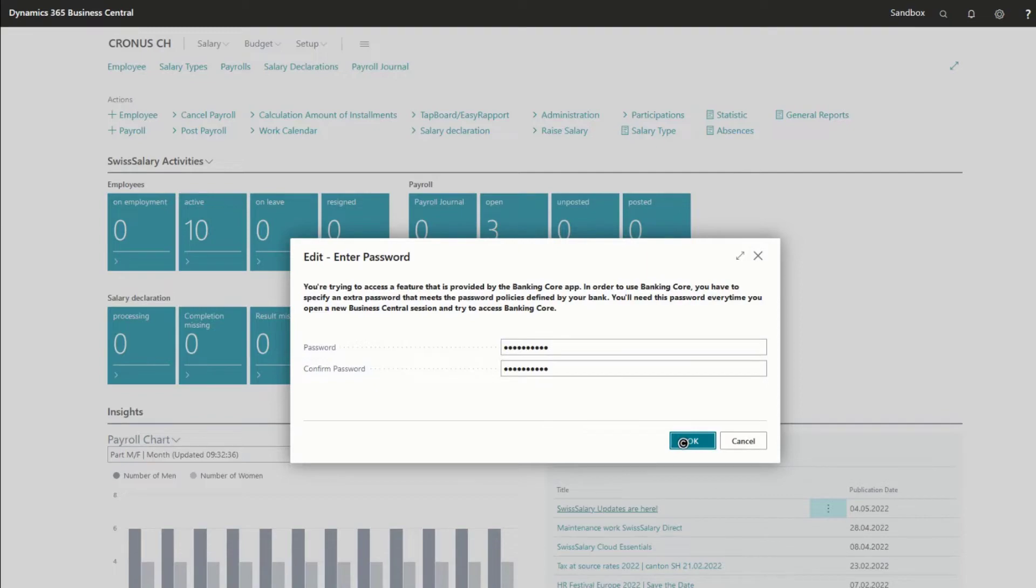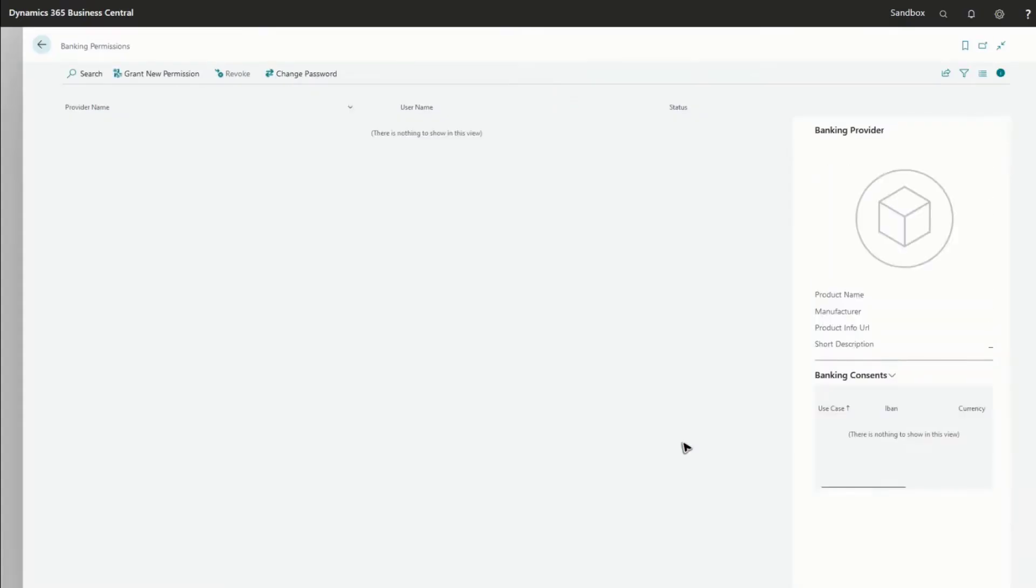Once you've done that, you'll be able to open a list with the available providers that support B-Link and Banking Core.